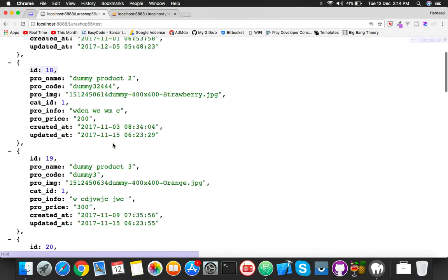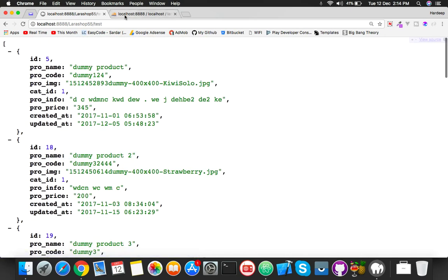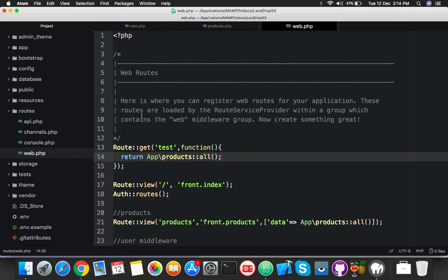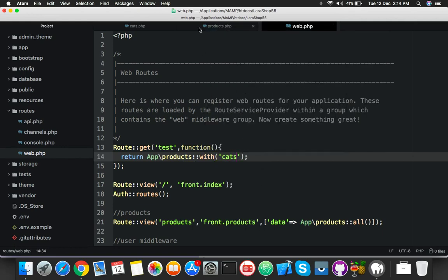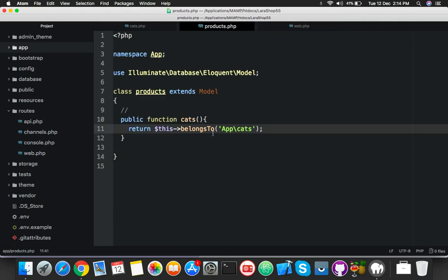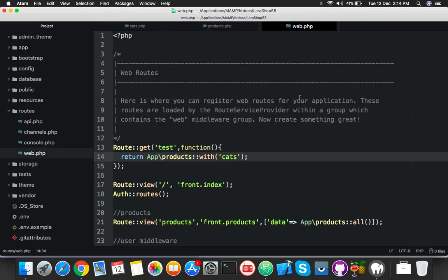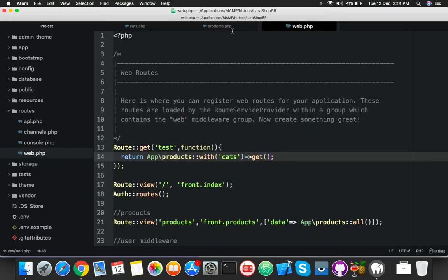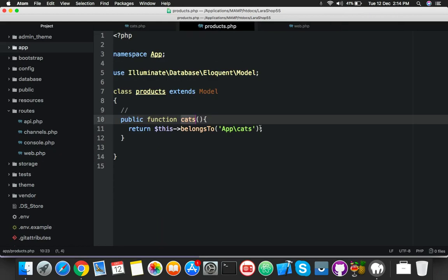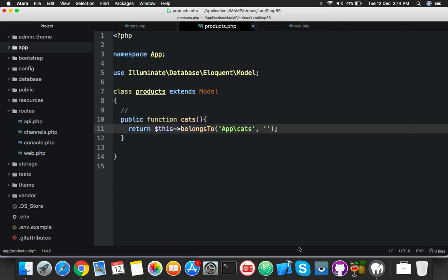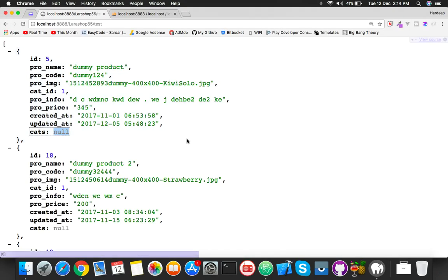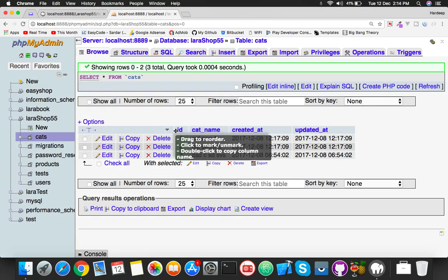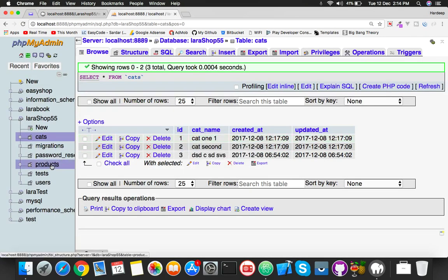If you put here all, it will return all data of your products table. It will display products table data, but we need category name also. So for that you will do with() - here you will use the name of the function from here, okay, and get. Now reload.